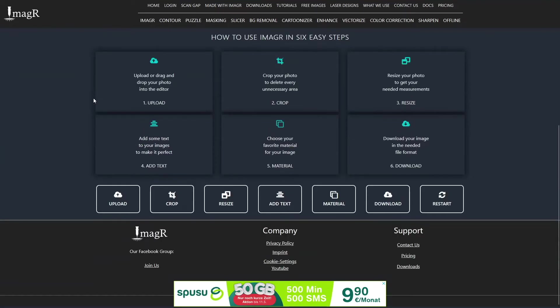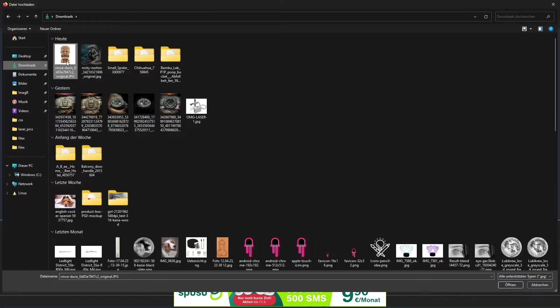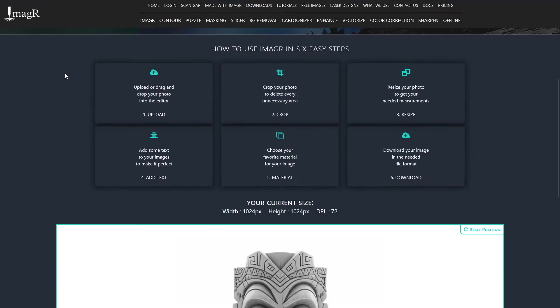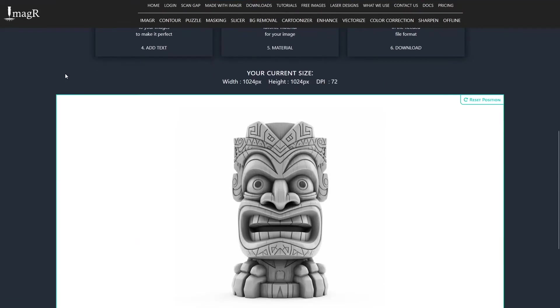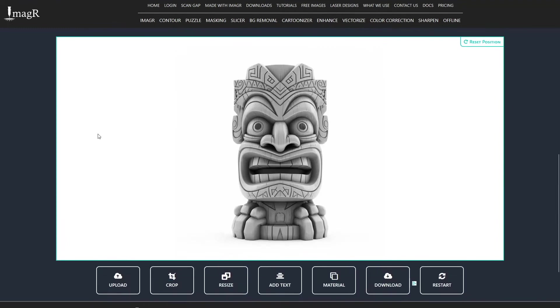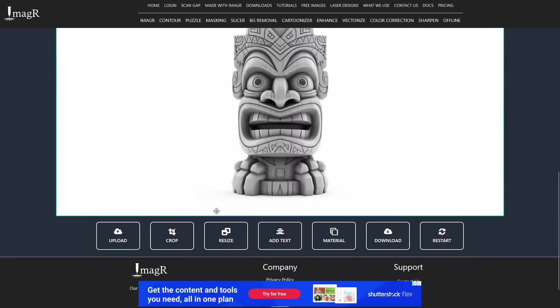First we navigate to the ImageR website called image-r.com and upload an image. After upload click on the resize button.